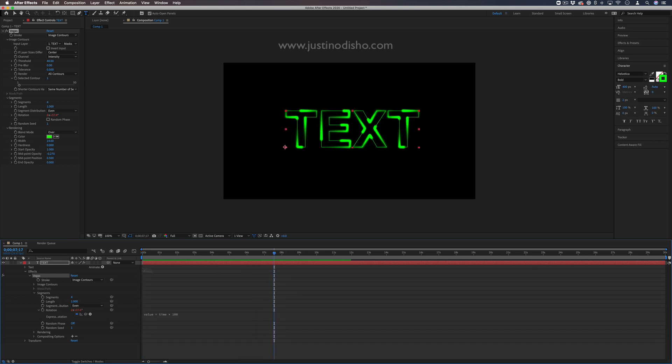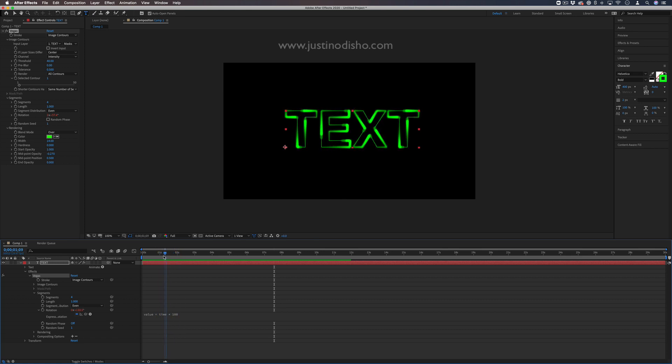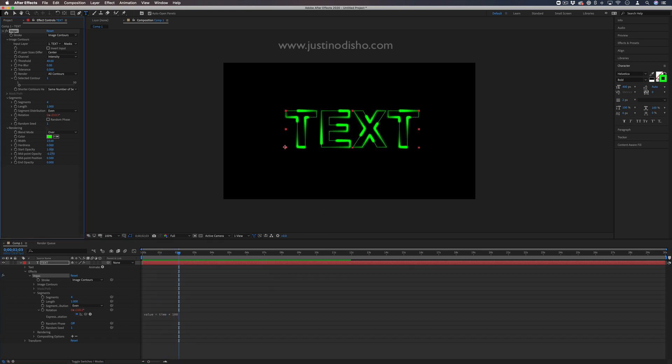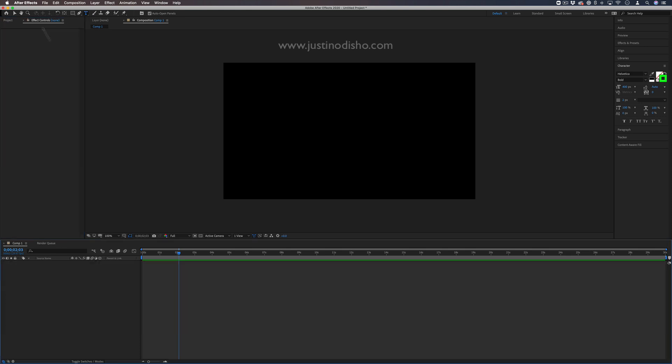I've done a similar tutorial on trim paths, but this one's more like a glowing neon sign. To do this, I'm going to start on a blank composition.